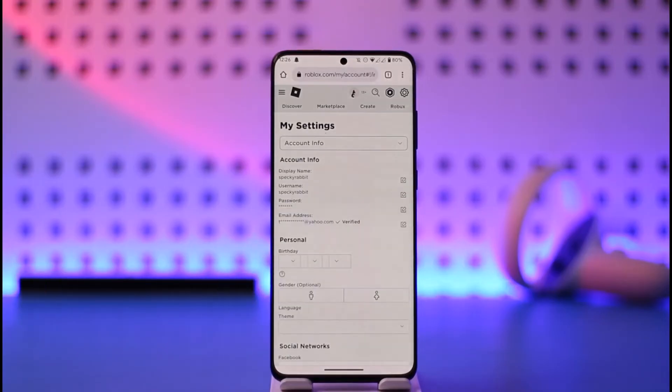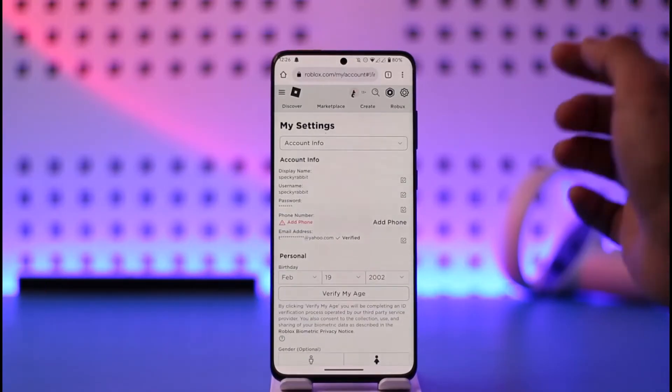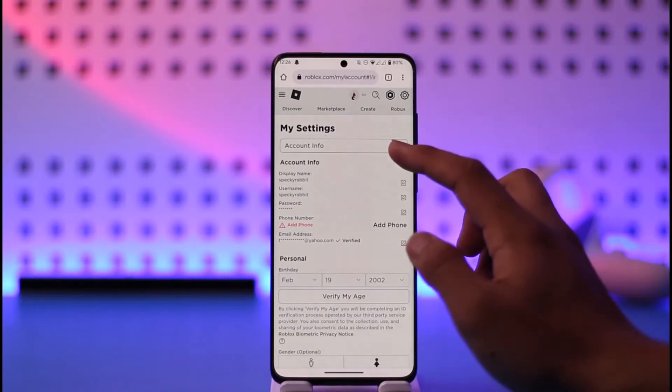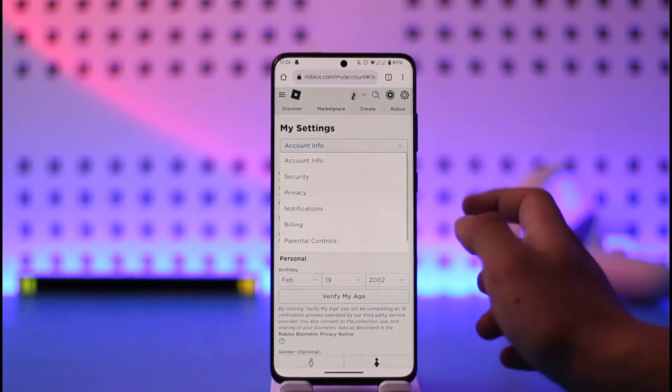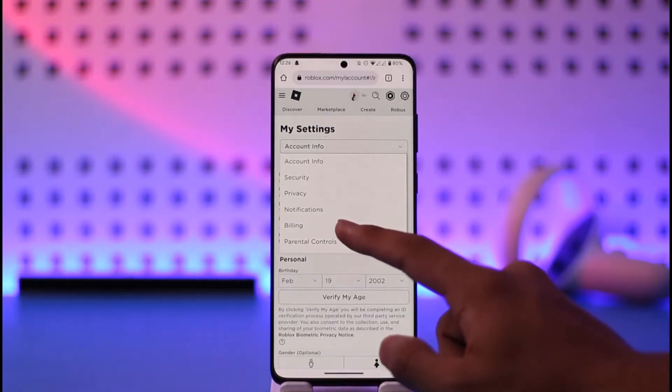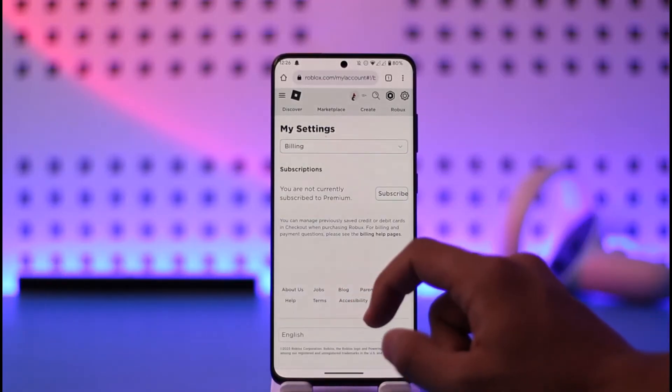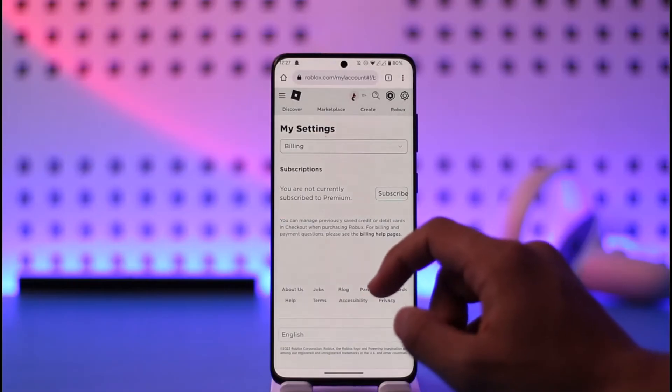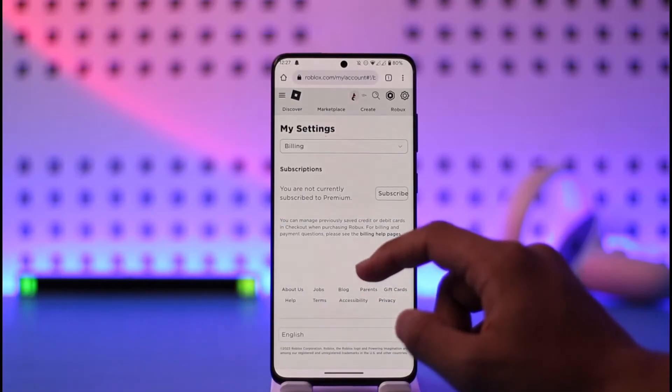Once you tap on the Settings option, by default you're going to be under Account Info. You just need to tap on it once and you'll find the option known as Billing, so just go to this Billing section.